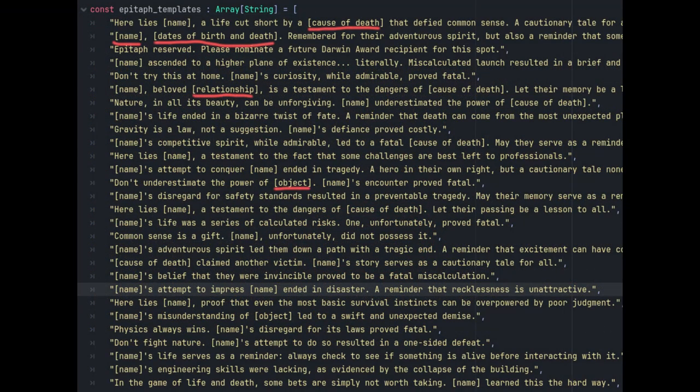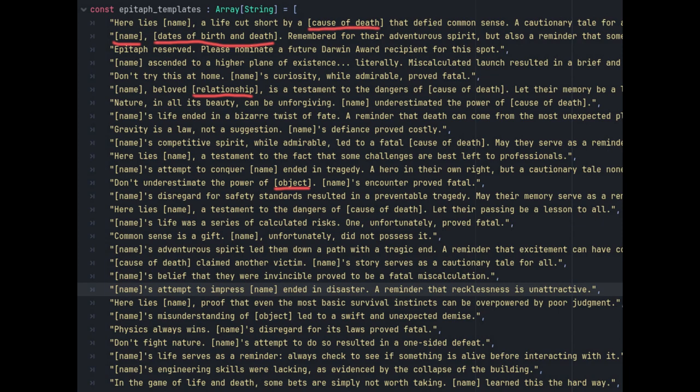We now have name, dates of birth and death, relationship, object, cause of death. Note that I changed them all to lowercase to make things easier. Also, in some cases, I simply removed and replaced the field.